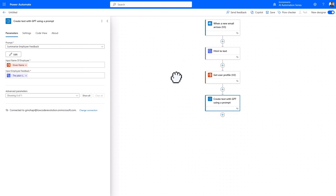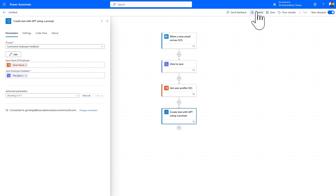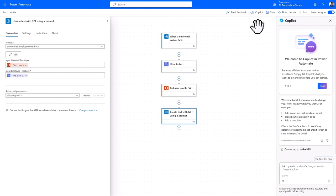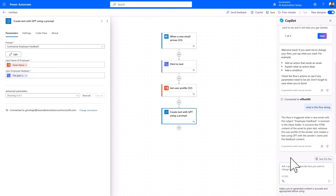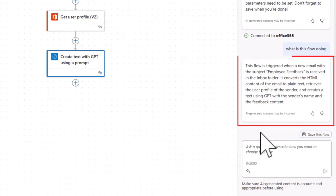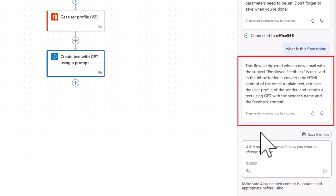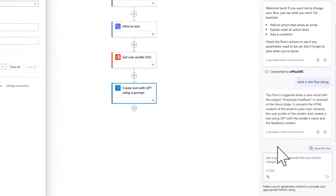So to recap what we've done so far, wait a minute. Let's ask Copilot to recap for us. In Copilot, we'll ask what is this flow doing? And after a few seconds of Copilot working, we should get an answer. This flow is triggered when an email with the subject's employee feedback is received in the inbox folder. It converts the HTML content of the email to plain text, retrieves the user profile of the sender, and creates a text using GPT with the sender's name and the feedback content.